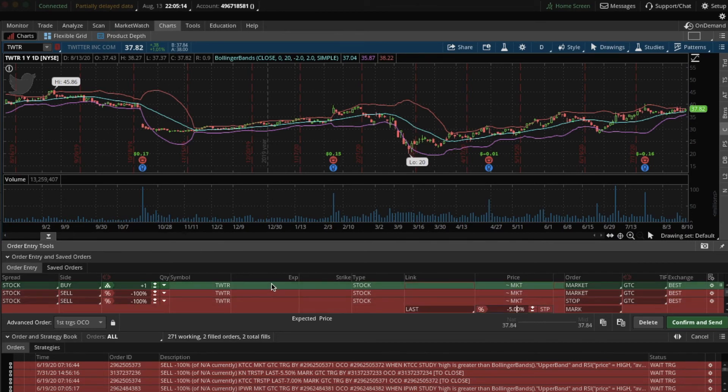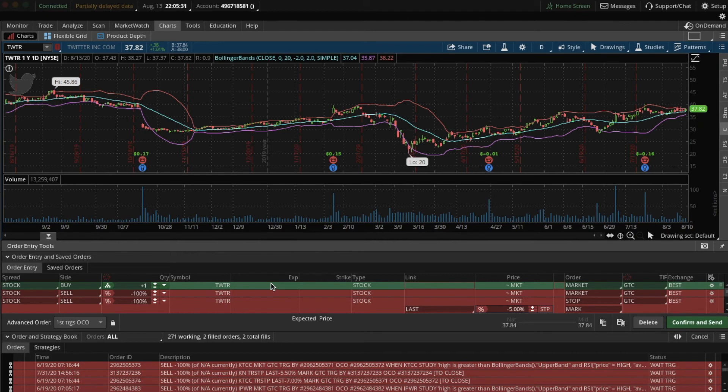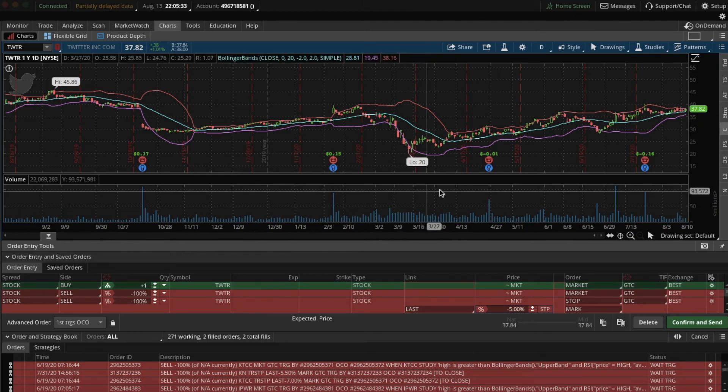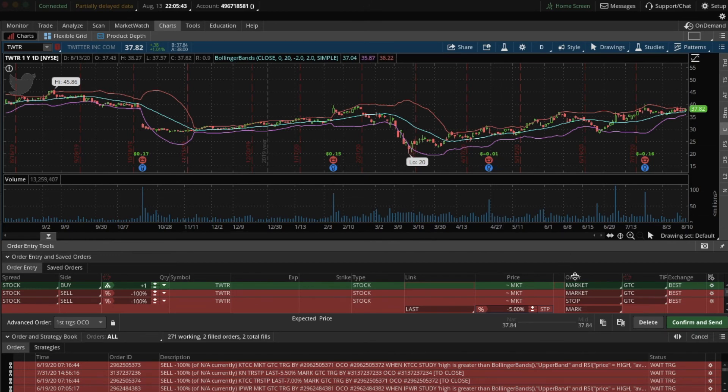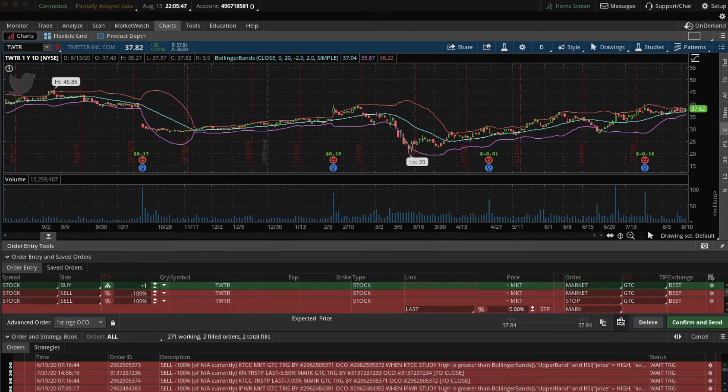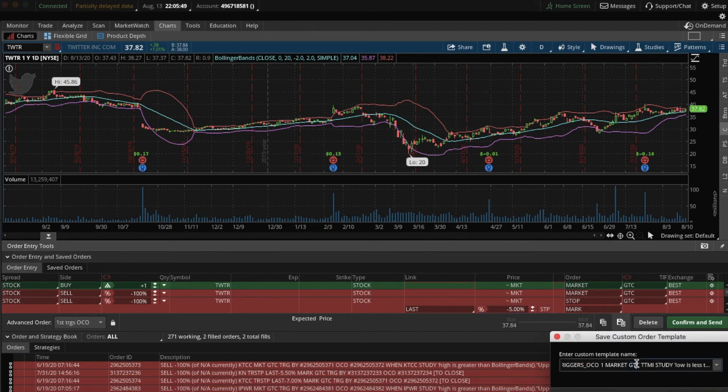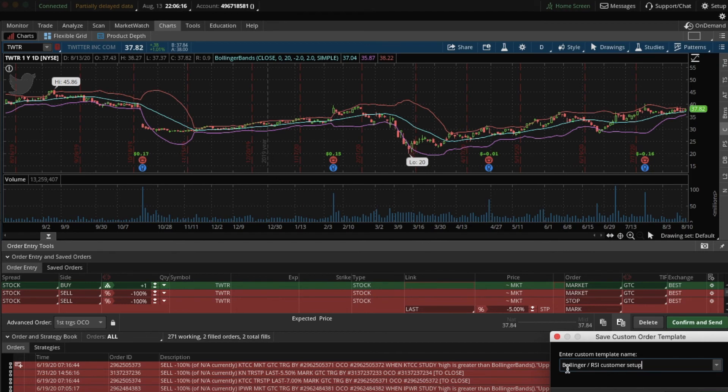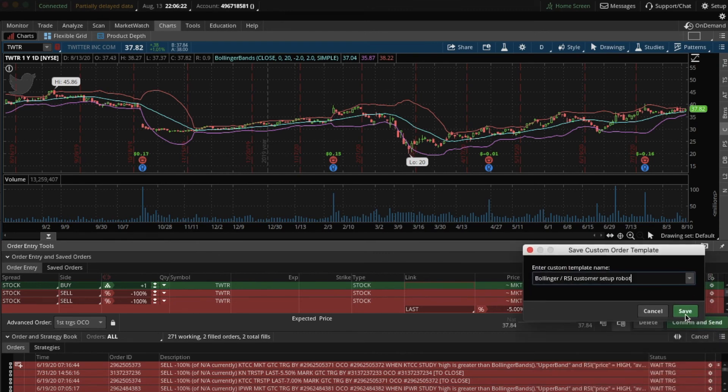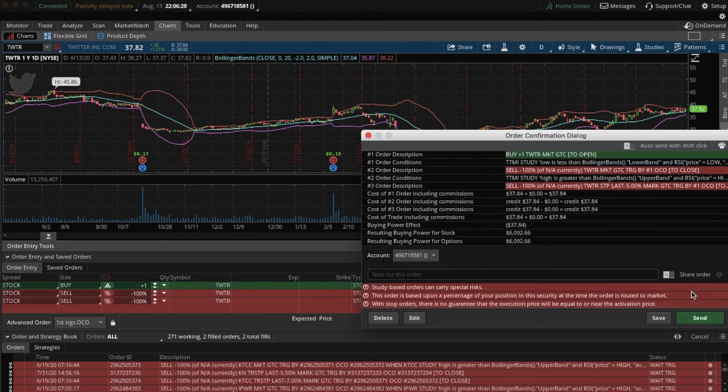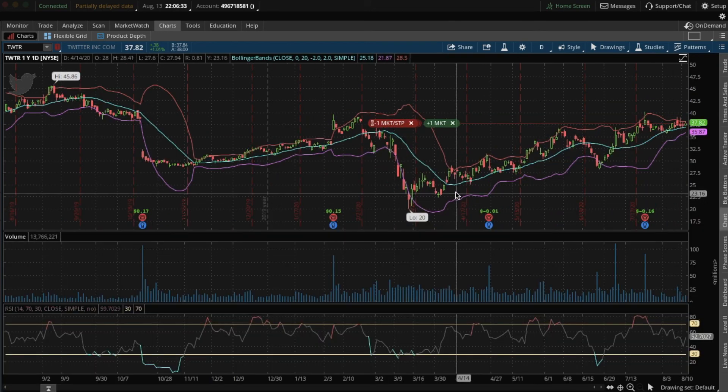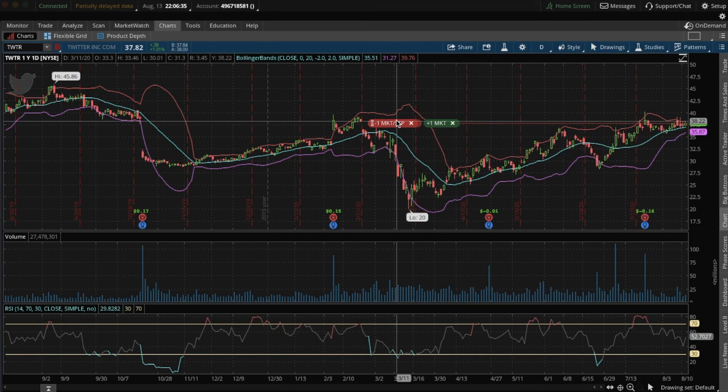So what I want to do now is save this trading robot with all the criteria and conditions that I've set. So that I don't have to reenter those every time I want to set up a trading bot for a stock. And I can simply apply the same criteria to any other stock I want to create a trading robot for. So hit save over here, save custom order template. And so I can call this Bollinger RSI Custom Setup Robot. Title longer than necessary, I know. And then hit save. And then confirm. And hit send.